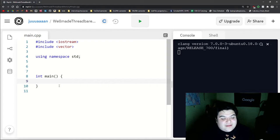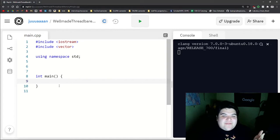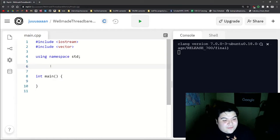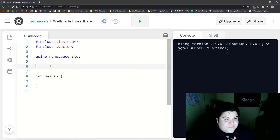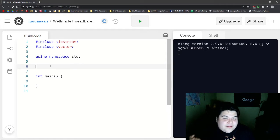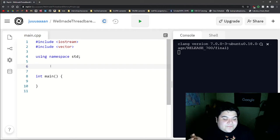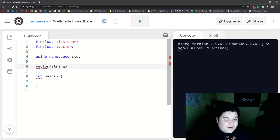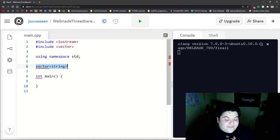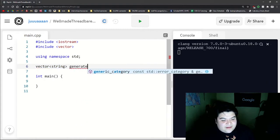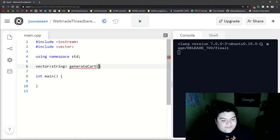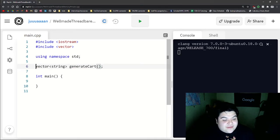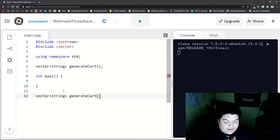And so those three types would just be milk, fruit, and veggies. We can start off our example right now by writing the prototype. We want to think about what this function would return. What I think it should return is a vector of string because this will be holding our list of items. And then here we can just say generate cart. We won't be taking in any parameters. And so this is our prototype. And then now we can write the definition down here.